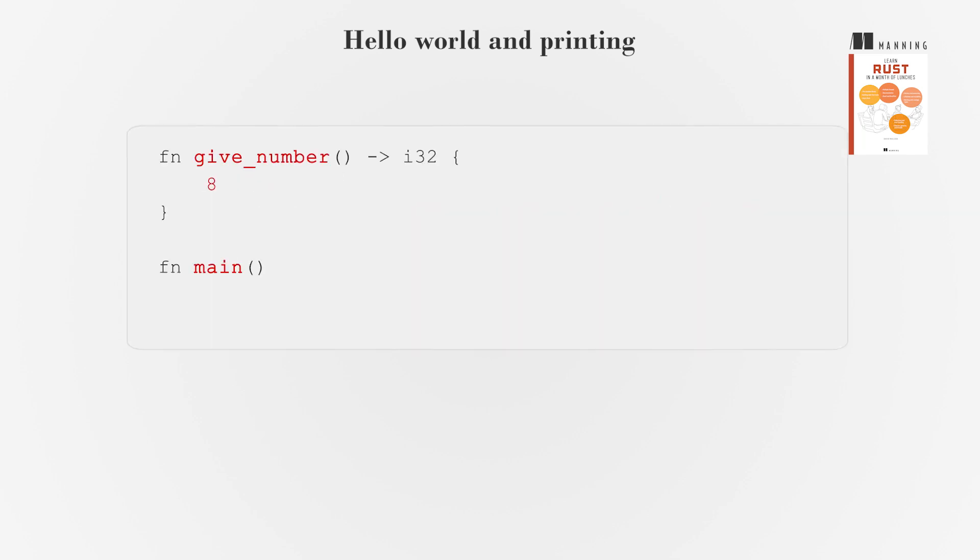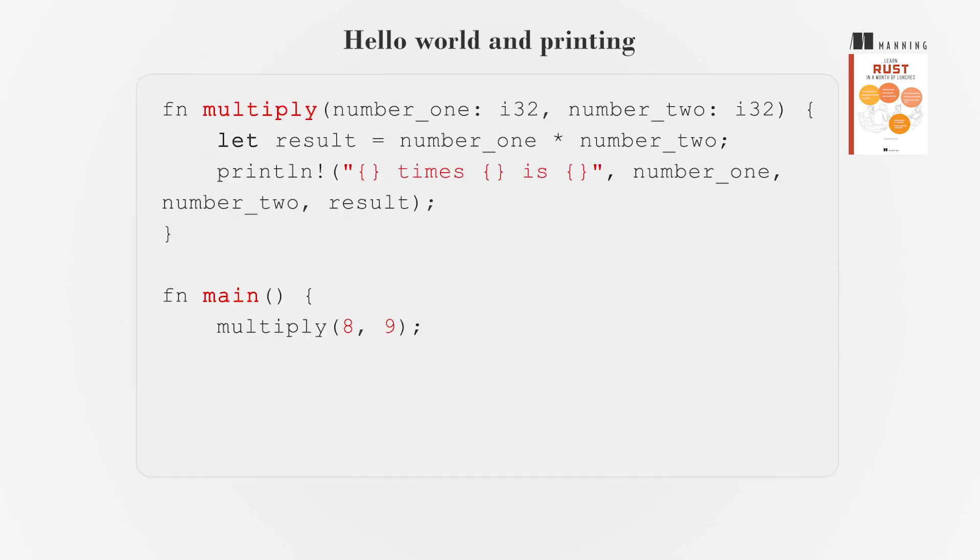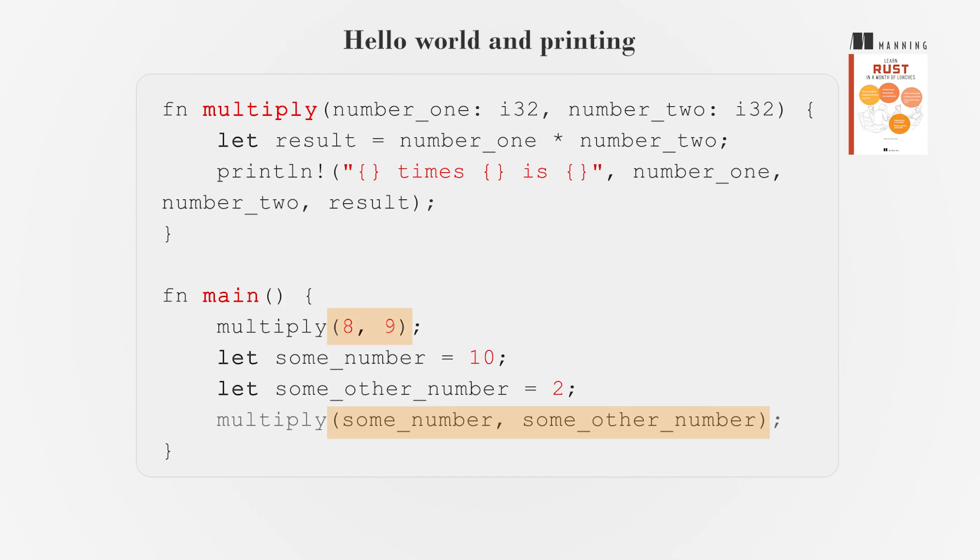Functions can return values, indicated by the skinny arrow symbol. Variables can be passed to a function by putting them inside the open-closed parentheses.